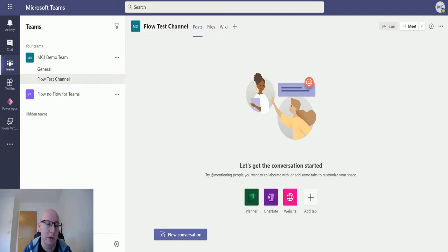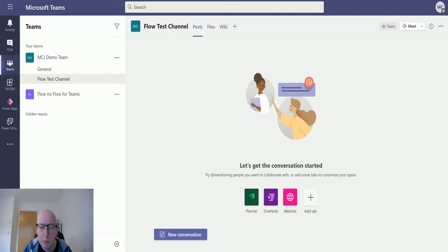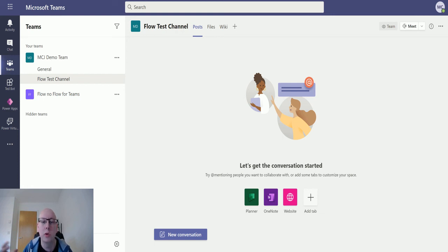So a general channel is created by default. Maybe you want like a project channel, maybe you want a certain channel. You could template these things up, so you could create your team automatically and then not have to worry about it.